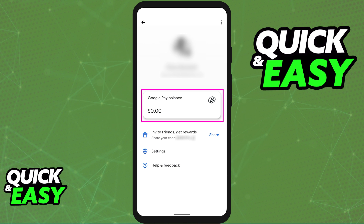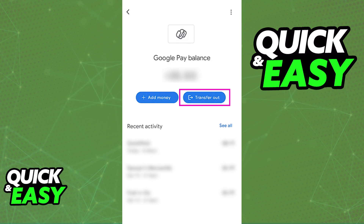In there, you will be able to find your Google Pay balance. Tap on the amount that you have, and once you tap on your balance, under the actual balance you see, you will be able to select Transfer Out.